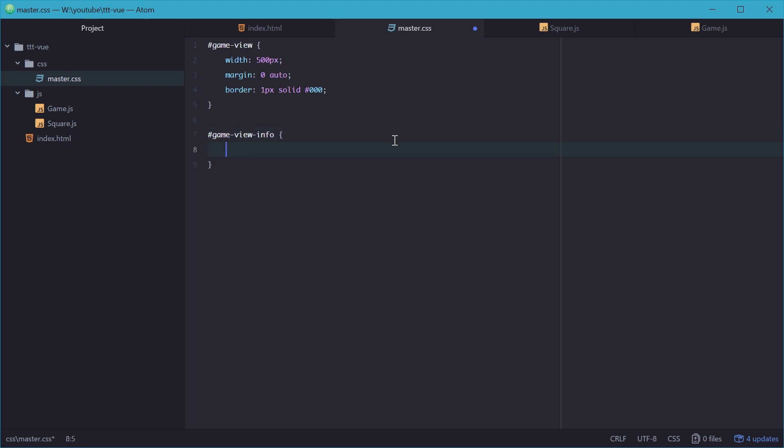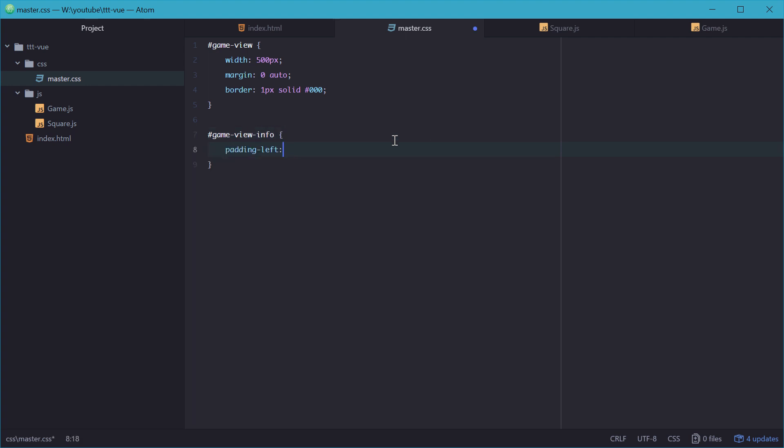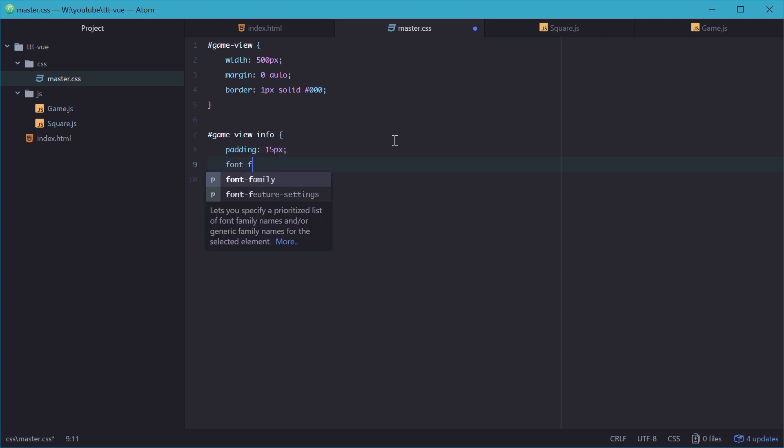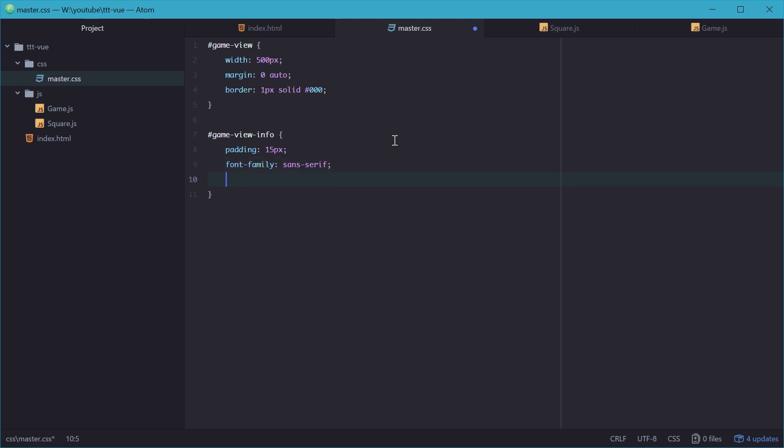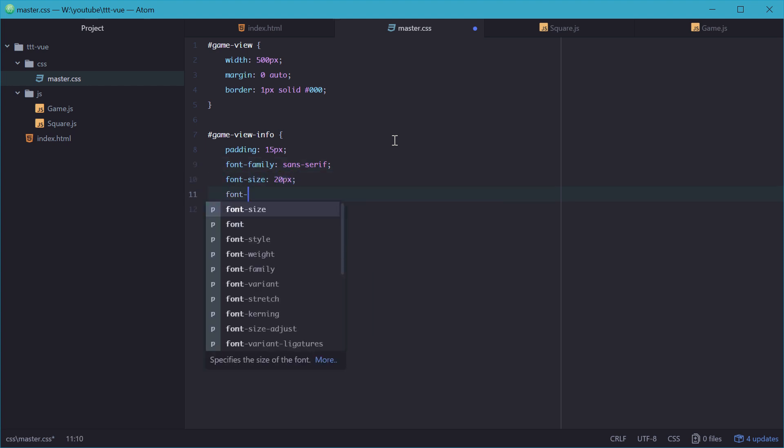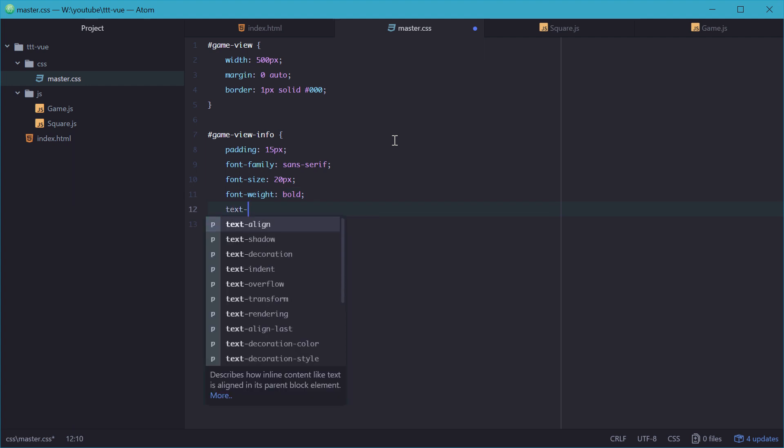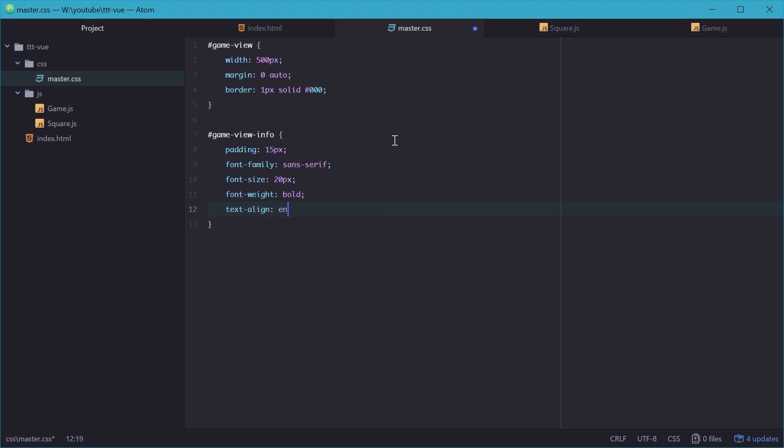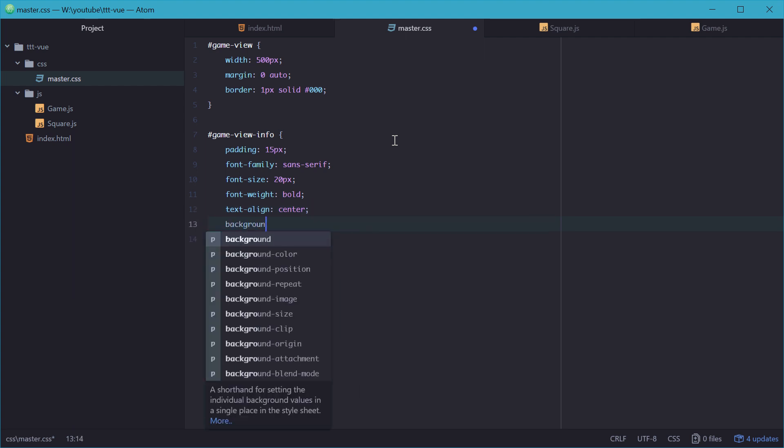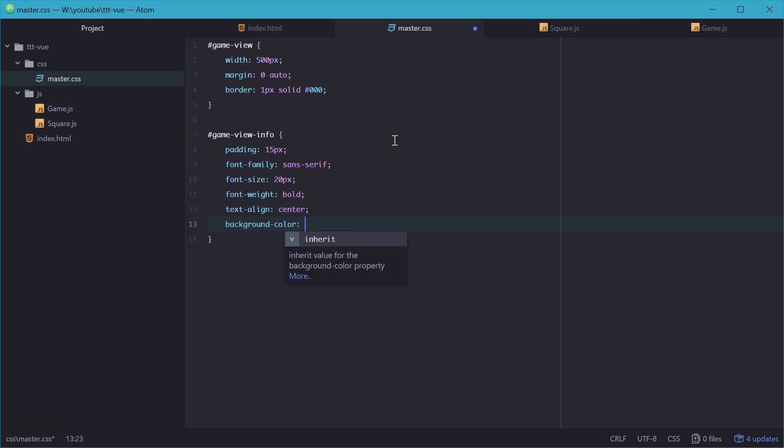Now for the game view info, we'll set a padding of 15 pixels to make it look nice. A font family of probably sans serif we'll do, the size of 20 pixels, a weight of bold, align in the center. And a background color of light gray so it looks decent.